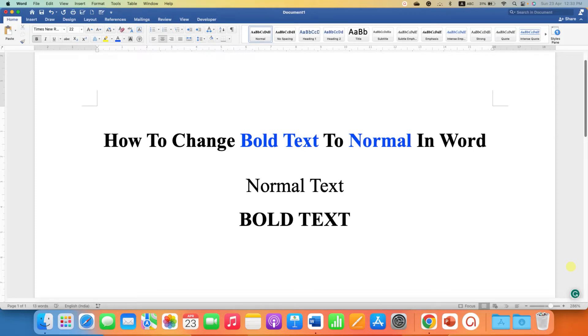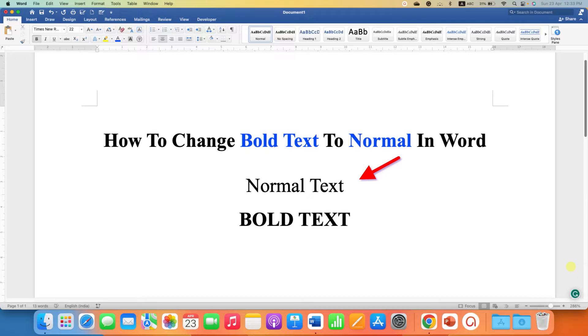In this video you will see how to change bold text to normal in Word document. There are three methods.